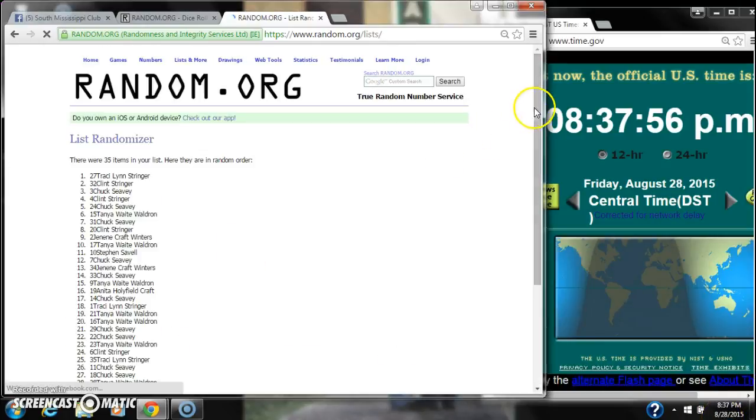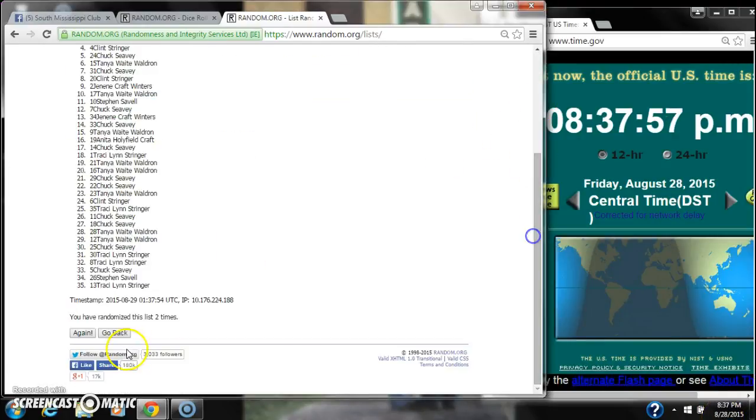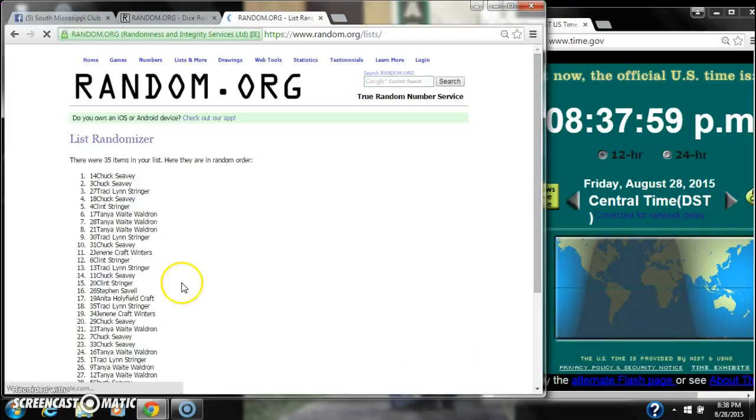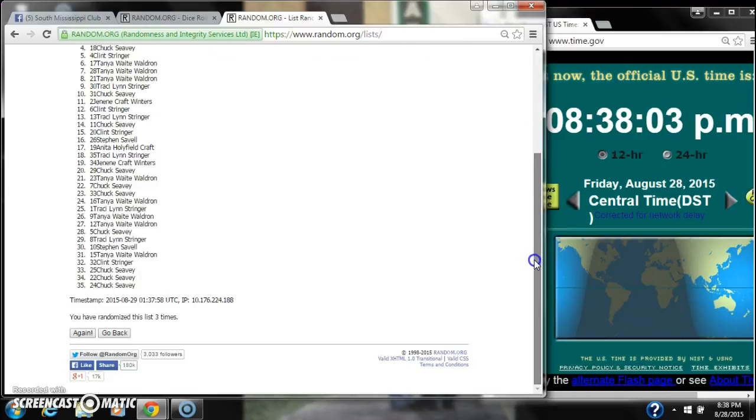2, 3. After the third time, 35 items on the list. Chuck is on top. Chuck is on bottom.